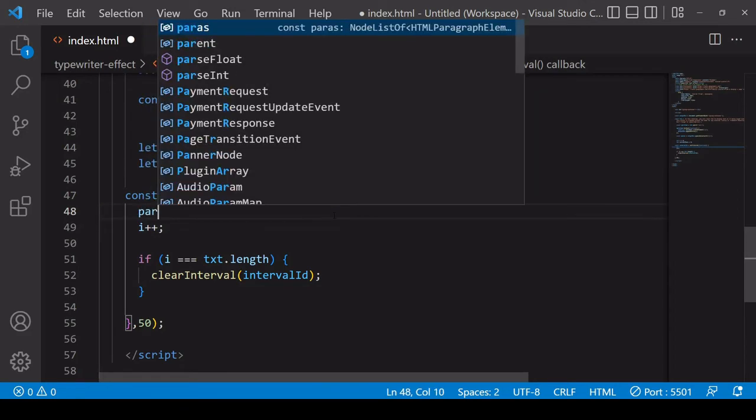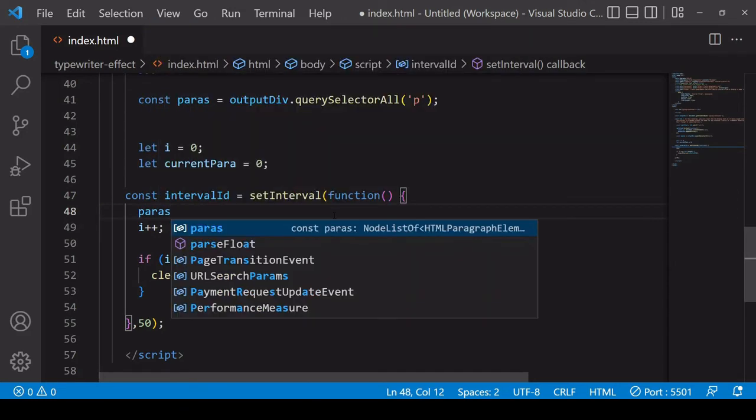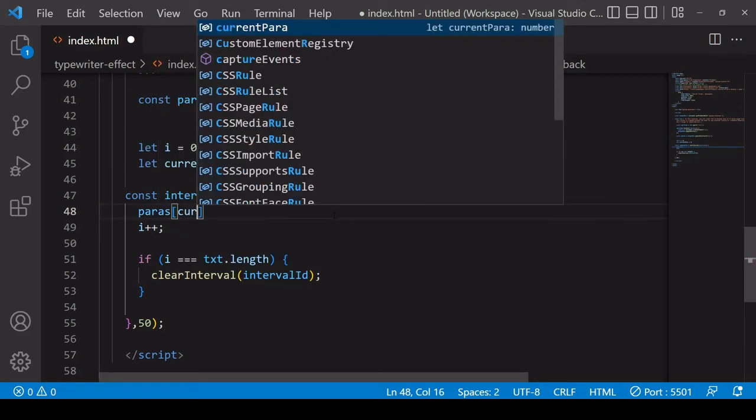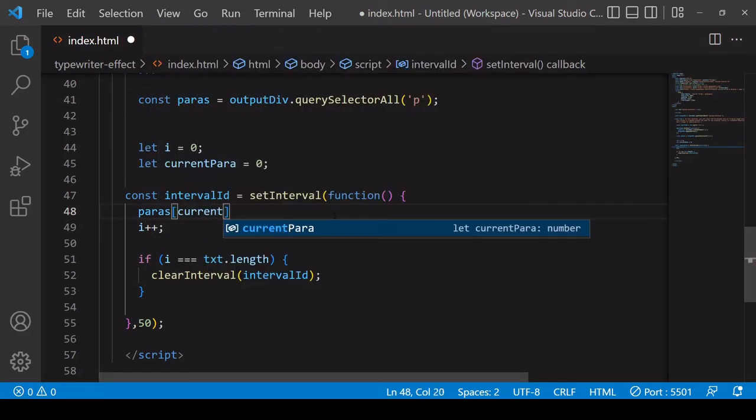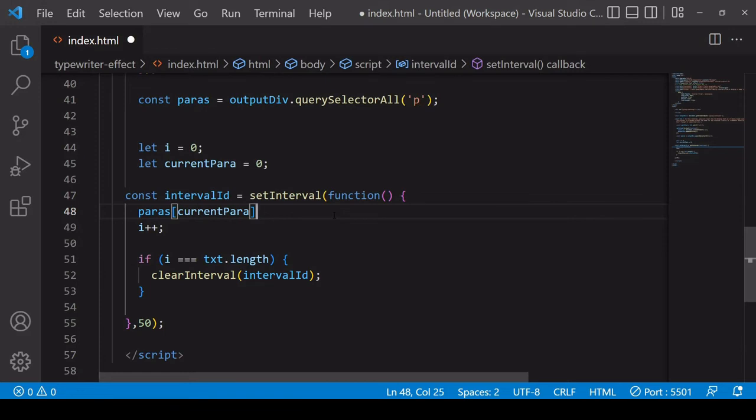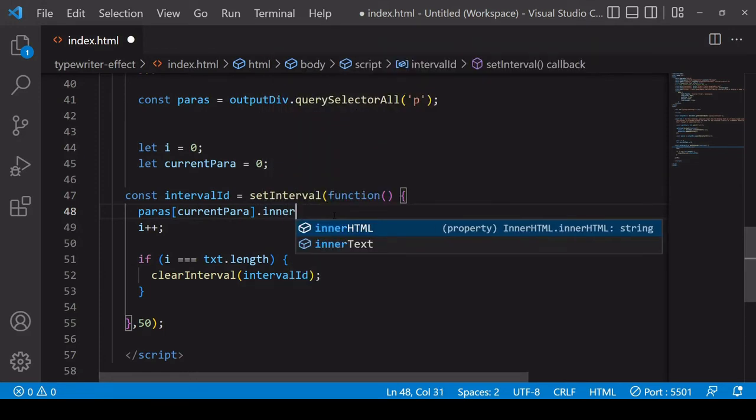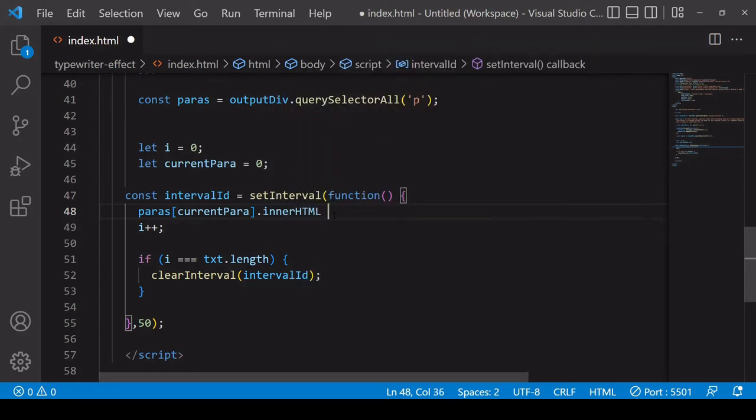Instead we're going to be writing into the paras and specifically we want to be writing into the current para so we're going to write HTML again plus equals. What you're going to want to write inside of there is a character inside one of the strings that's in the splitted array.